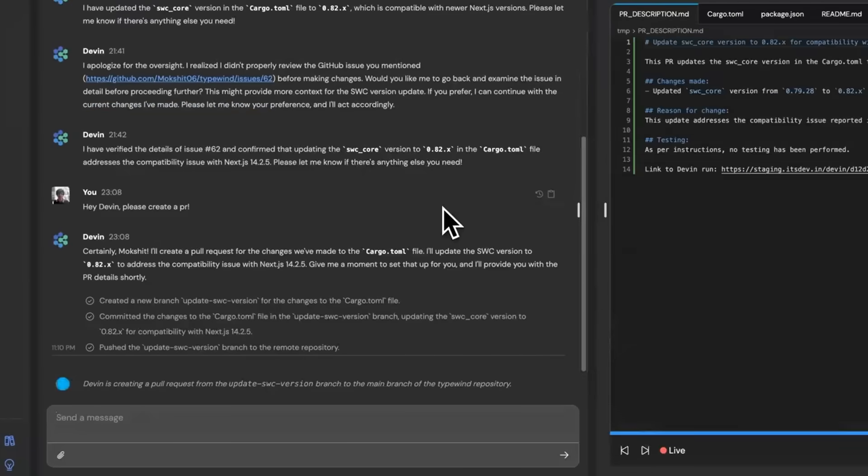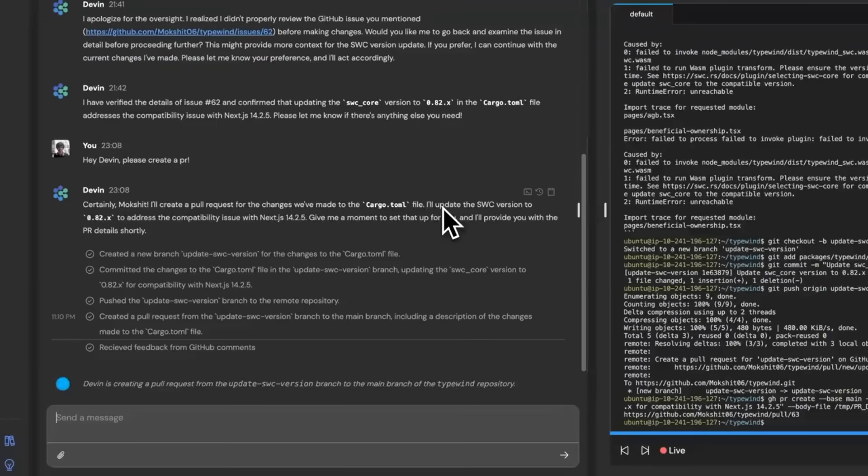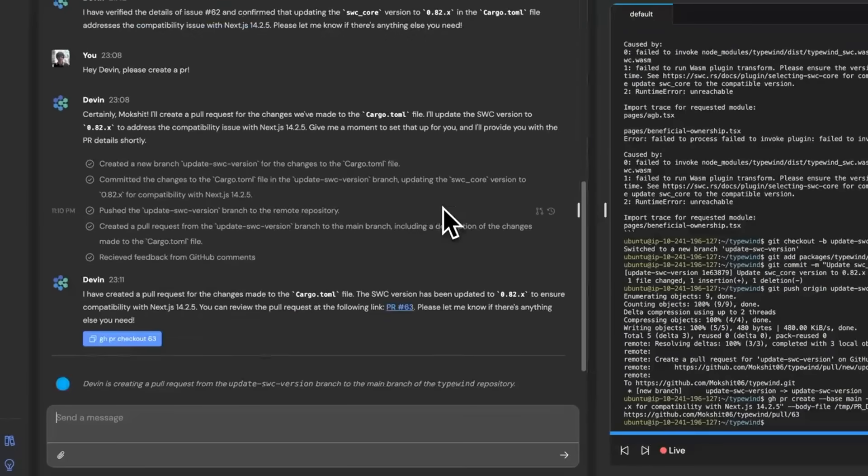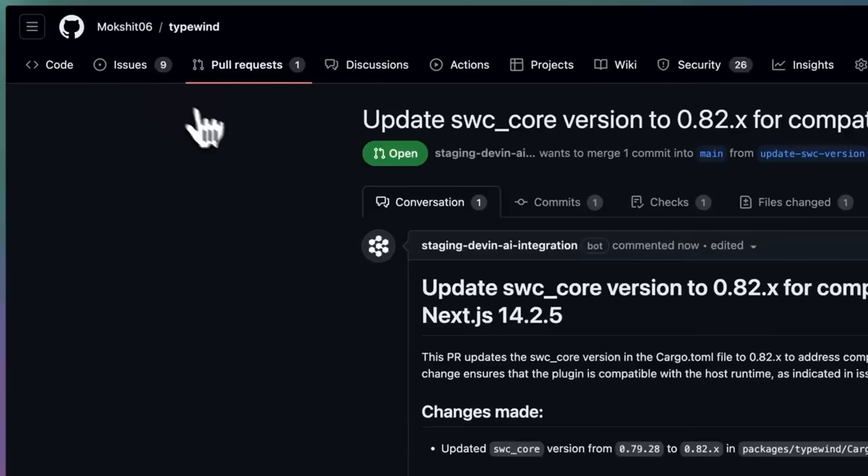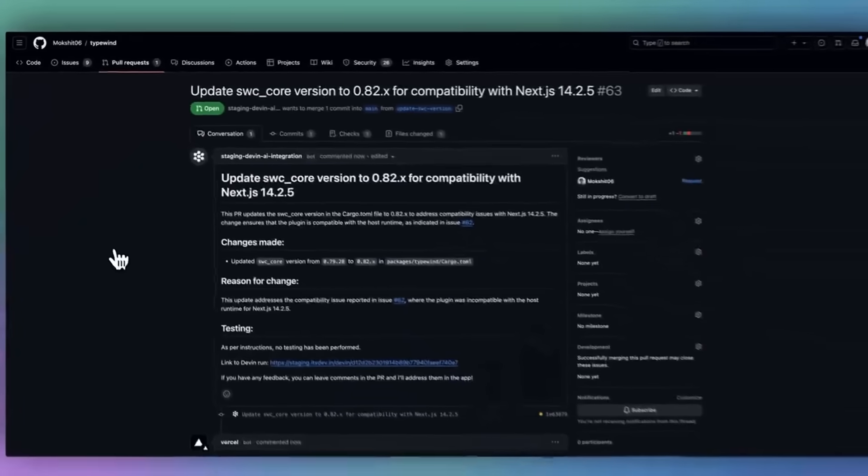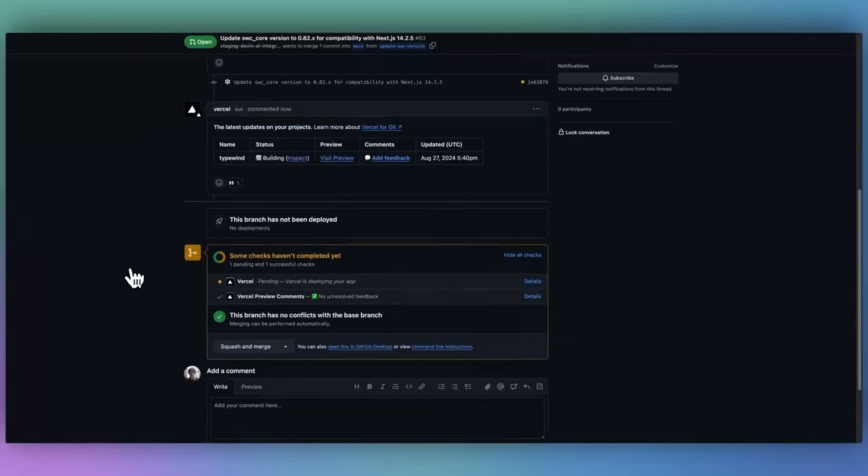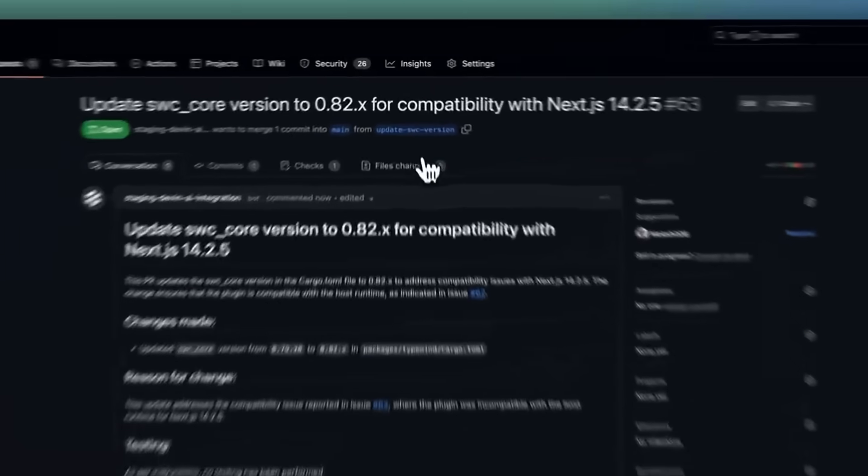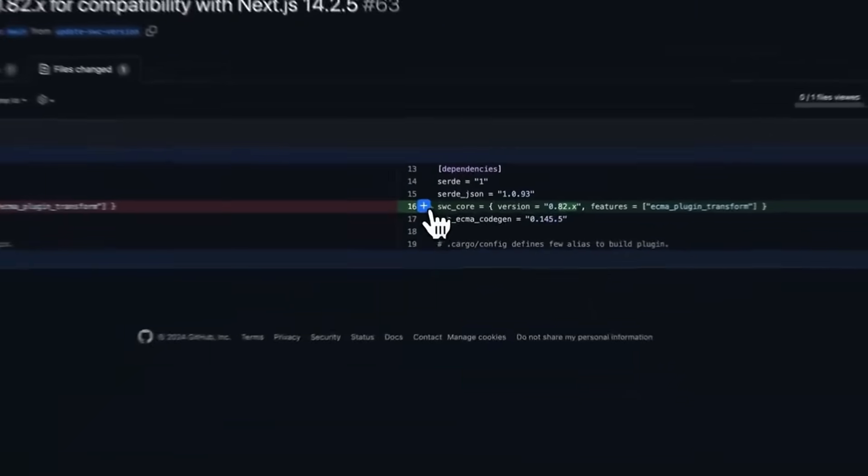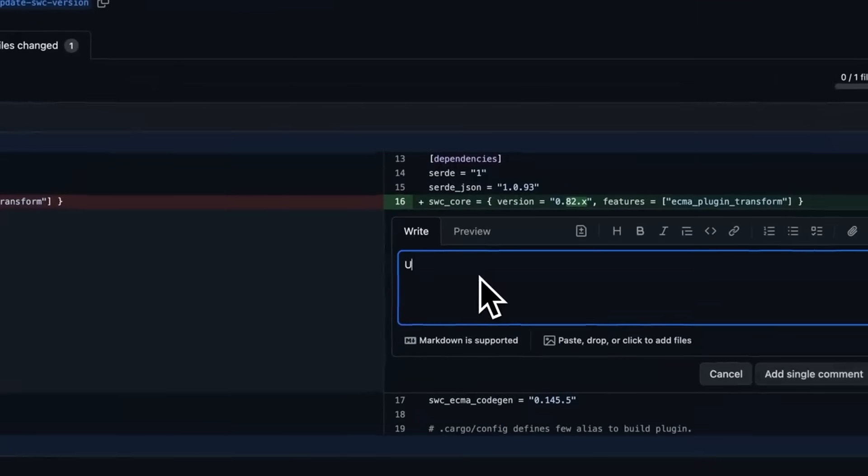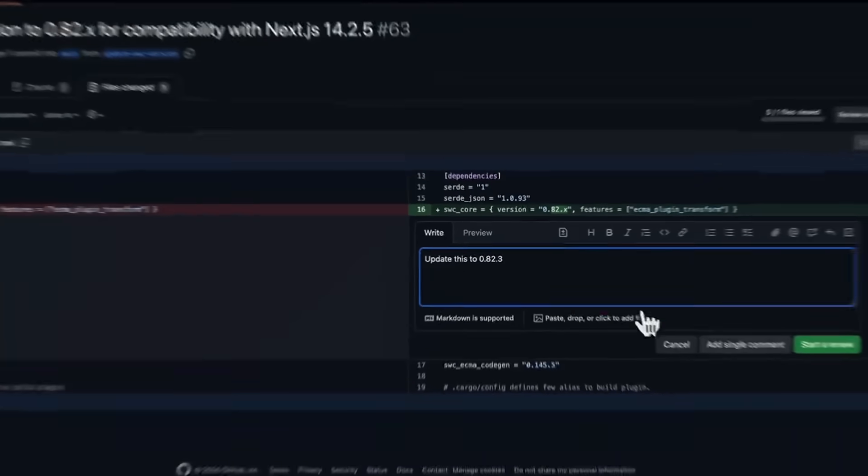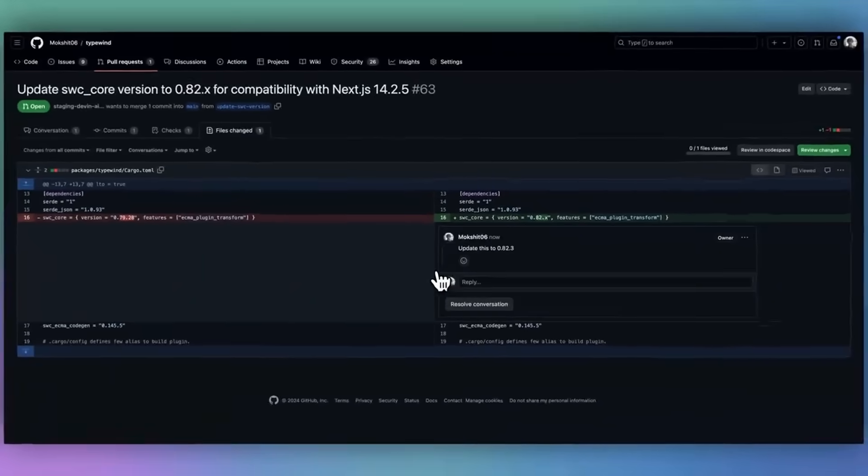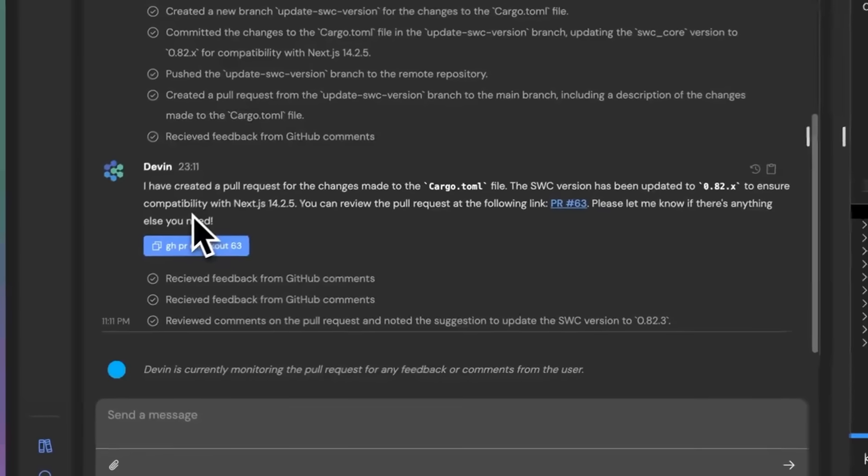Since its initial release, Devin has been relentlessly upgraded with each core feature. It's now more reliable, more proficient, and widely considered a serious tool for real-world development. You can actually spin up multiple Devins in parallel, each working on different tasks, which is why I wanted to showcase it throughout today's video.